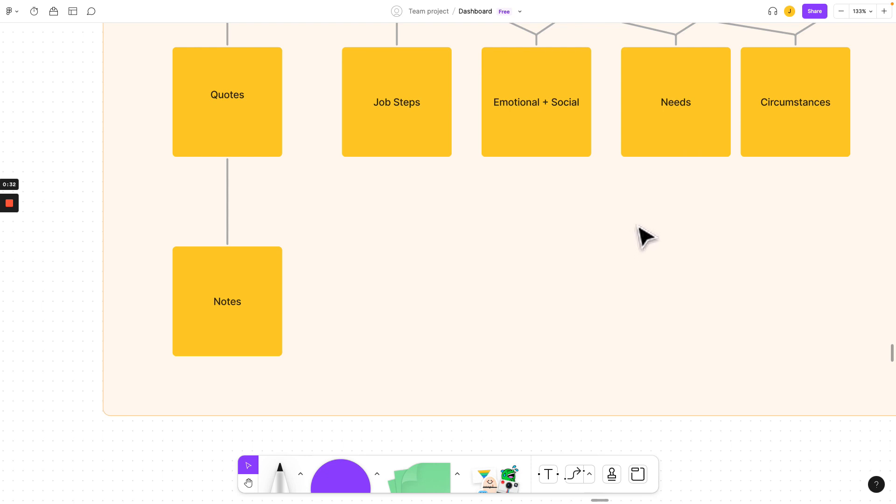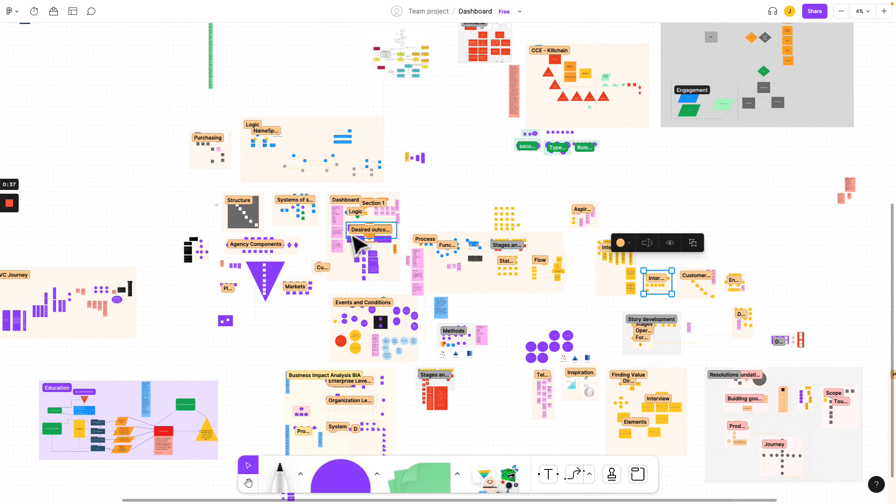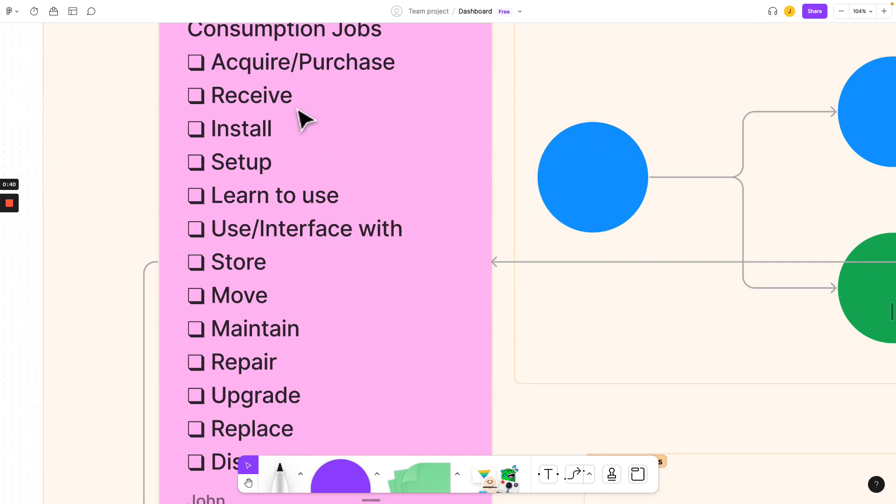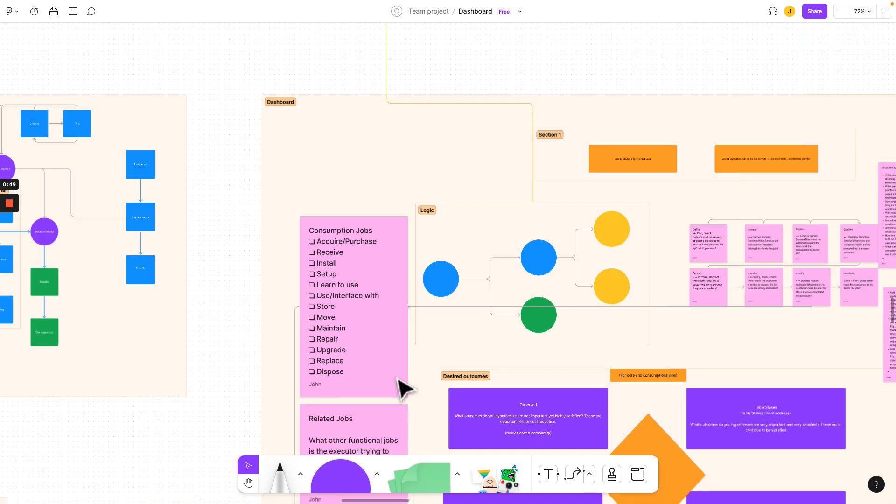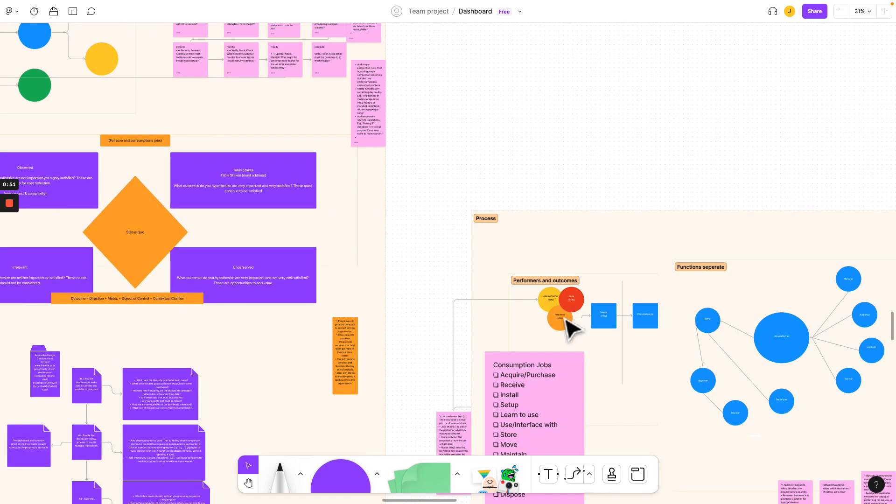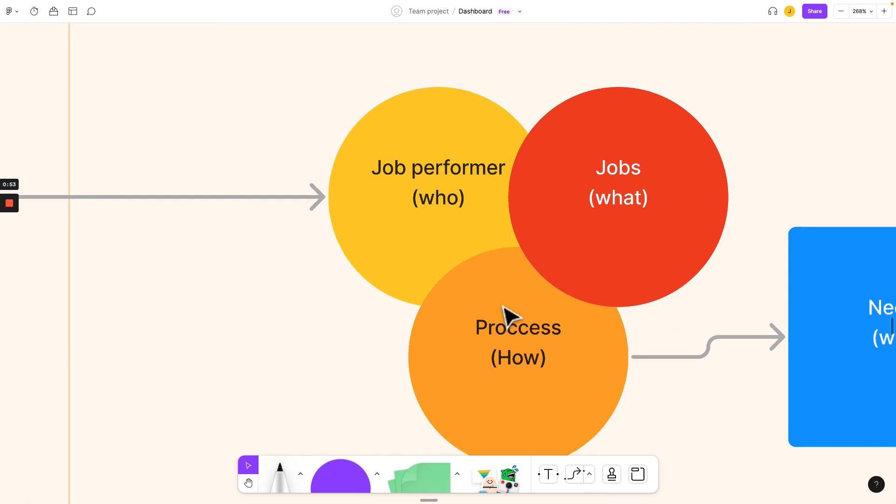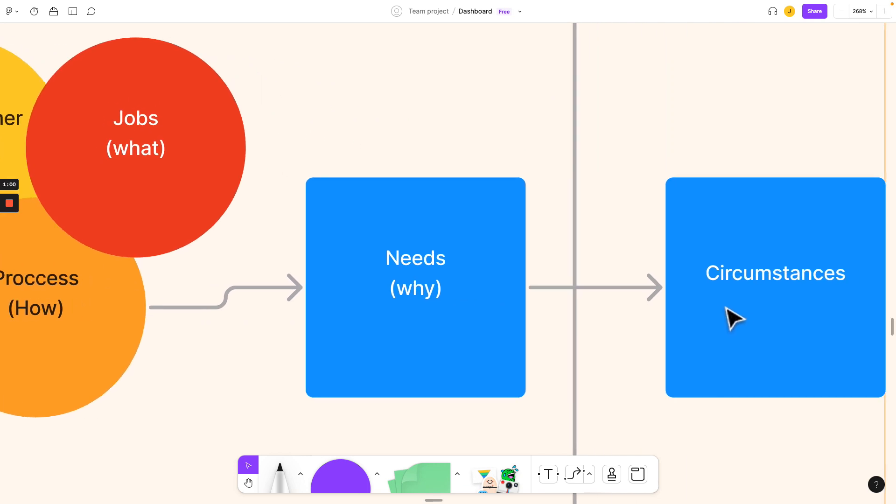Now, if you don't understand the job steps, we're going to take a quick detour. We're going to zoom out here and come right over to our dashboard and our consumption jobs. Every business has these consumption jobs from acquisition and purchase all the way through disposal. So what we're trying to understand is how this person that we're talking to in the company, what job are they performing? What are the processes? What are the needs? What's the why? And what are the circumstances around it?